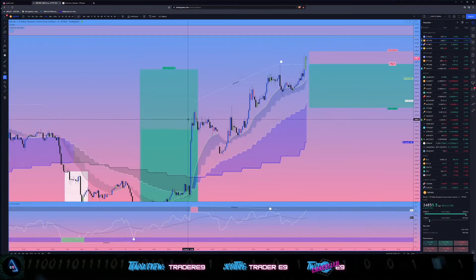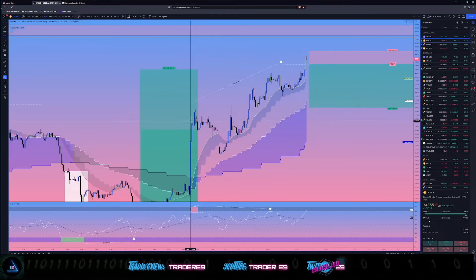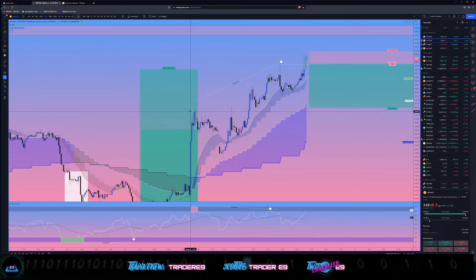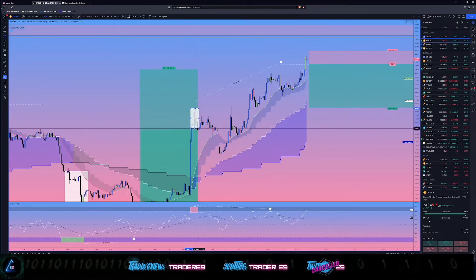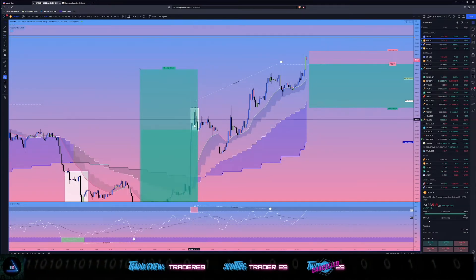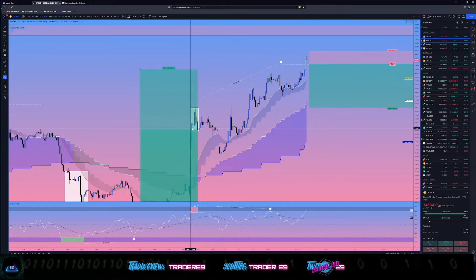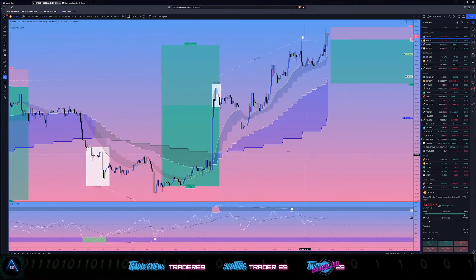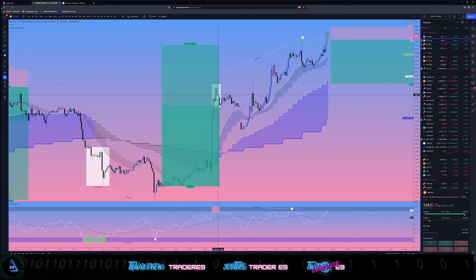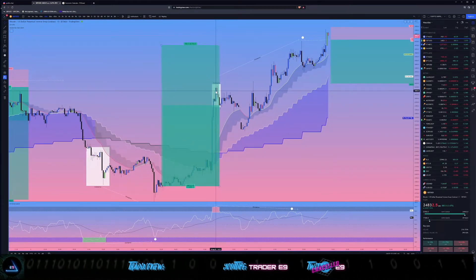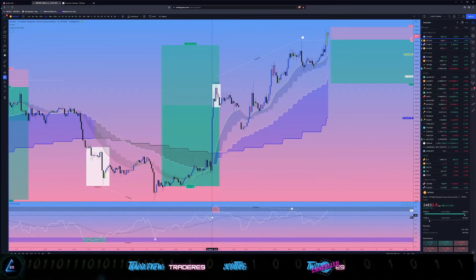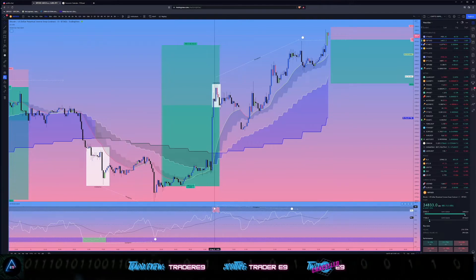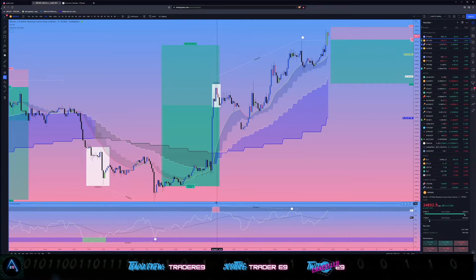Okay, so overwatch penetration just here in this kind of box here. We've got a box over that overwatch penetration. So what that means is that when price has come up into this area, that's when the overwatch has come into this upper boundary.